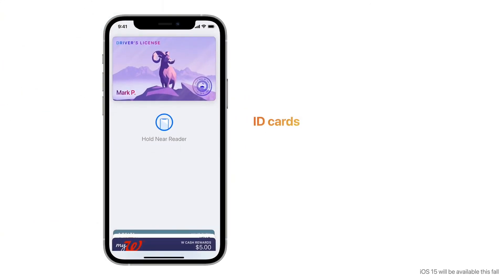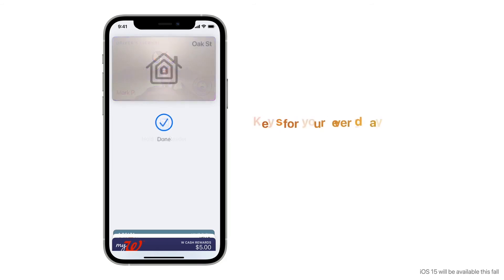For the first time ever, you can add your driver's license or state ID to Wallet for use when you travel. iPhone can also unlock your home, garage, hotel room, and workplace with compatible HomeKit accessories.